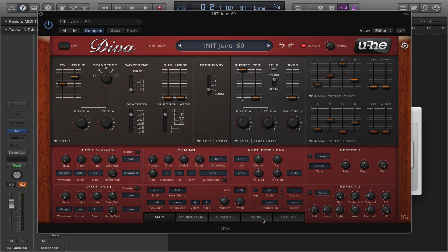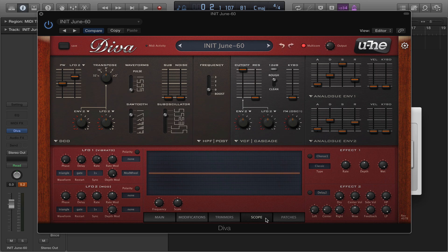Also to further your understanding, I'm going to head over to the scope section. This gives us a graphical representation of what we're playing, so you can maybe grasp the concept visually as well as audibly. So let's have a listen.